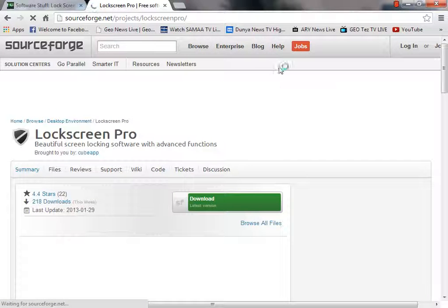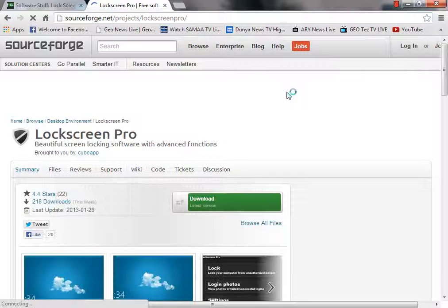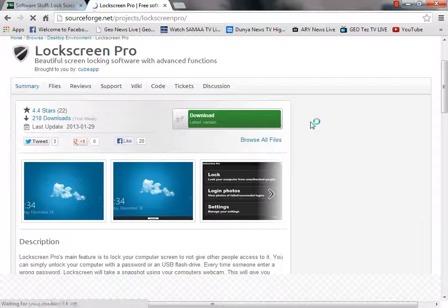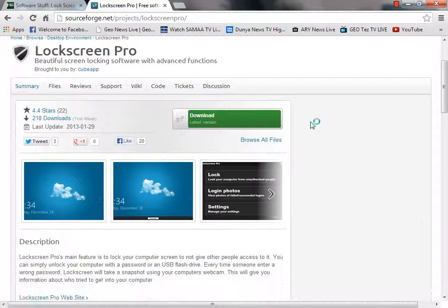And you will be redirected to the download page, where you can download your desired software. Thank you for watching.